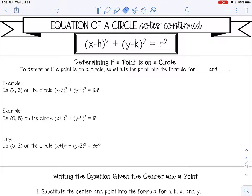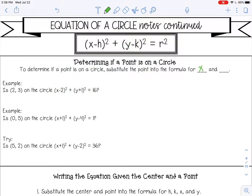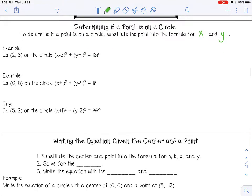So to determine if a point is on a circle, substitute the point into the formula for x and y.